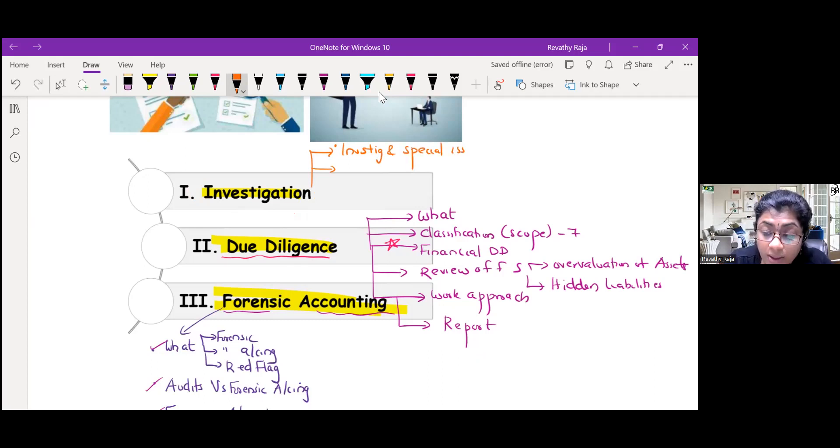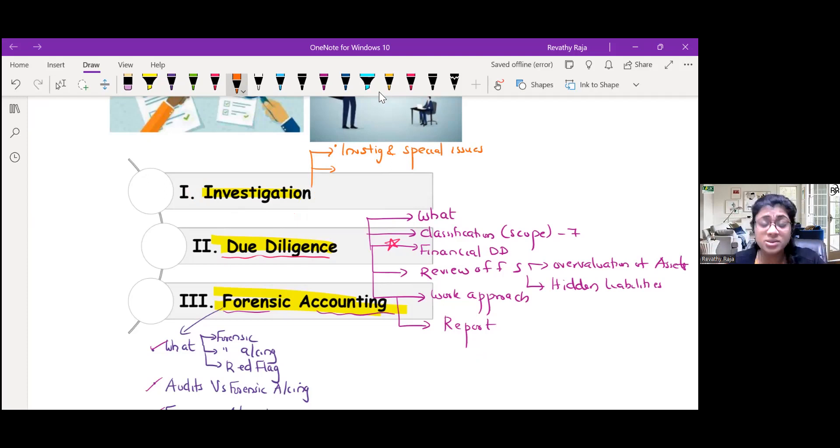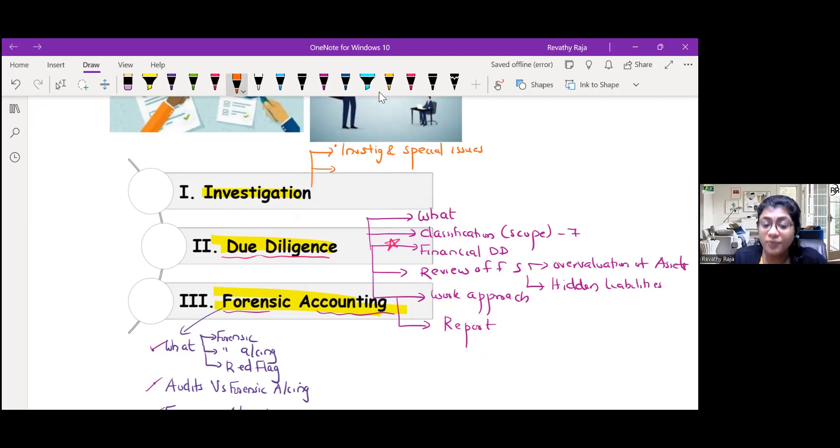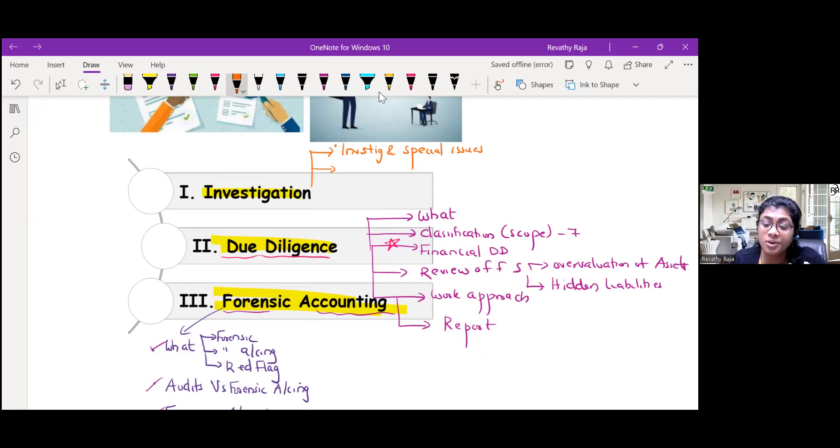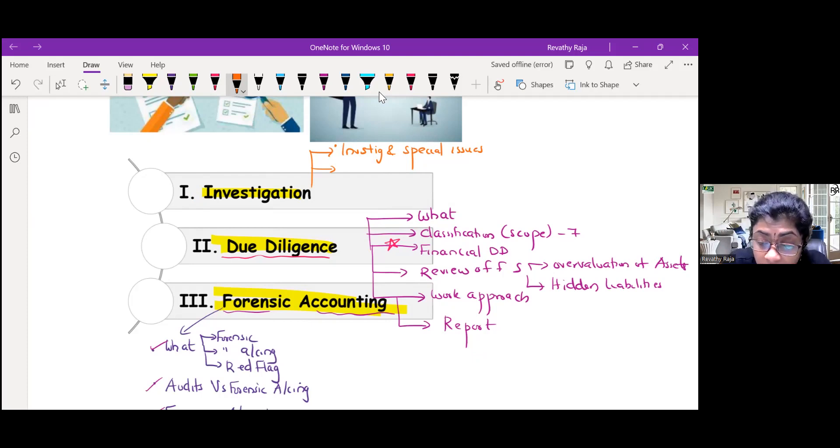Investigation is the critical systematic examination for a specific purpose to establish a fact. There are certain special issues. Can you take expert help? Yes, with the consent of the client. Do you need to maintain working paper? Yes, because we need to prove its future evidence. Can you put reliance on the audited statement? Yes, unless there is doubt.